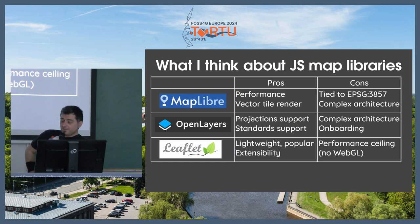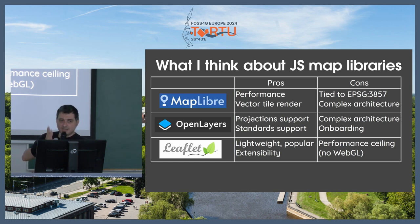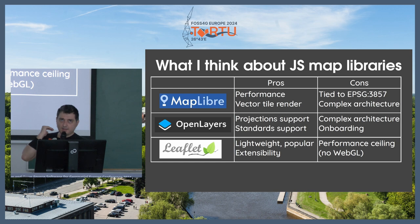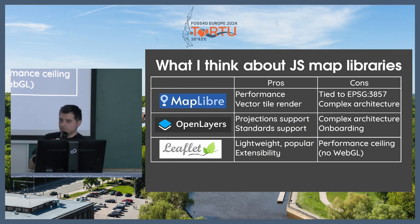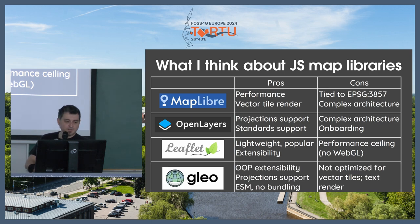And then everybody loves Leaflet. Everybody absolutely loves Leaflet, because it's so easy to get in. But we have reached, in Leaflet, a performance ceiling a long time ago, because there's no WebGL support. And in order to show more than 1,000 points, you need WebGL.